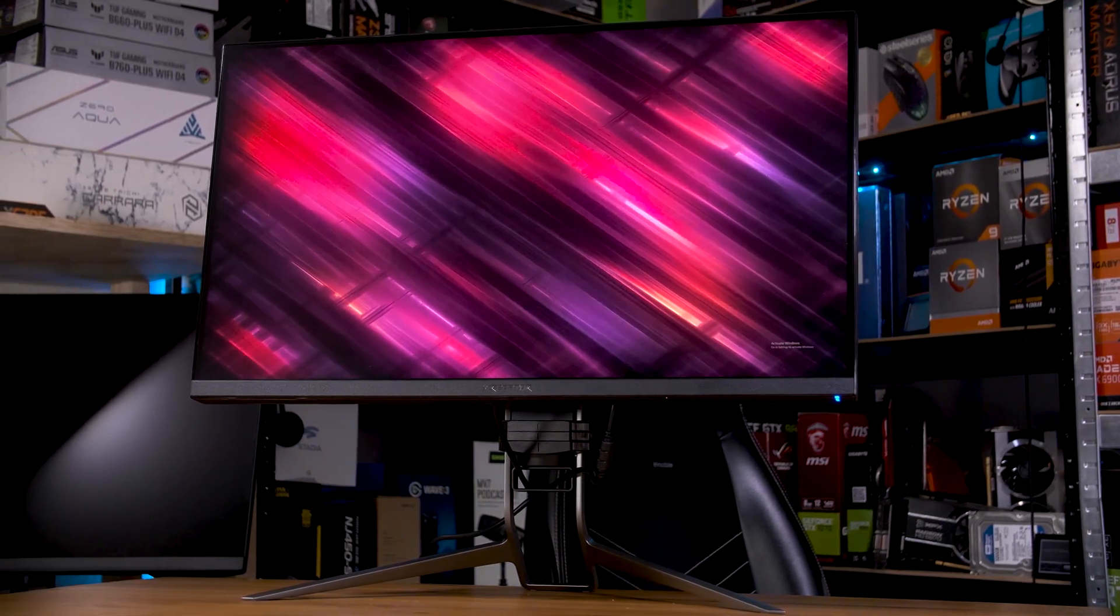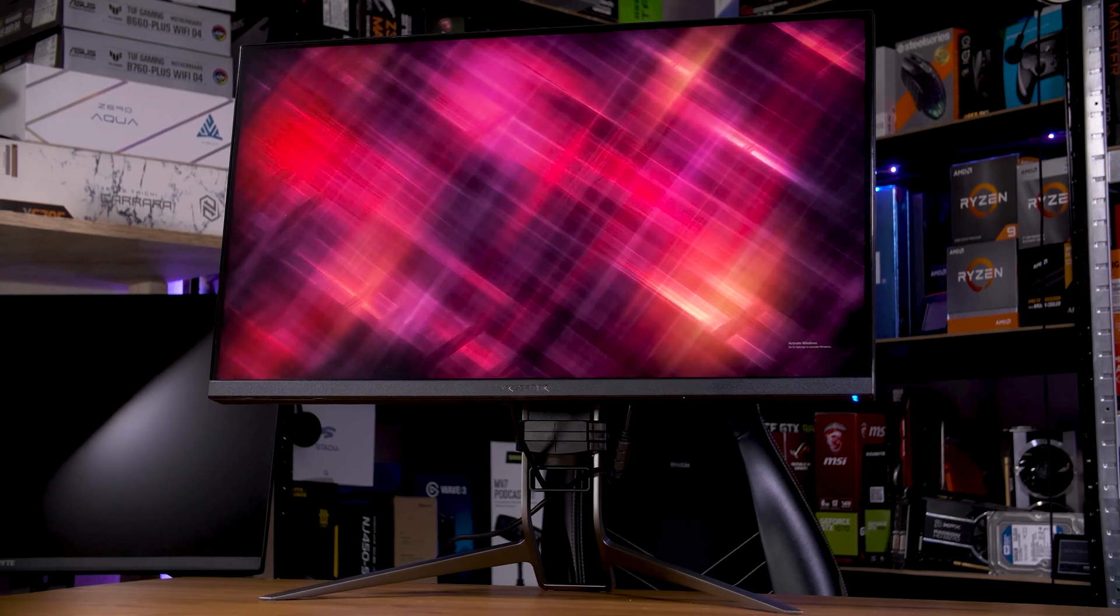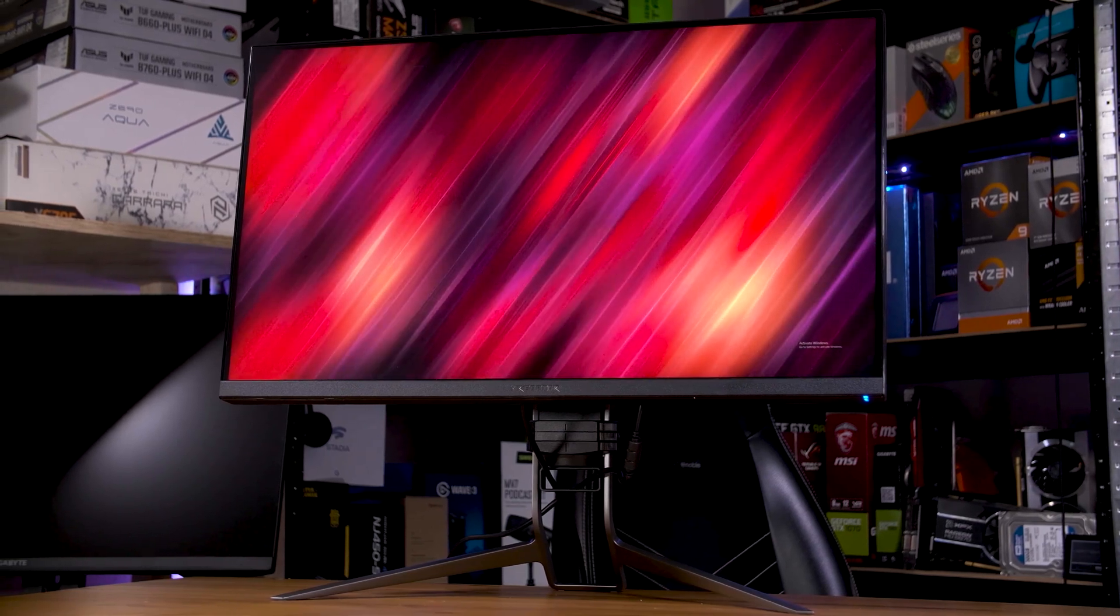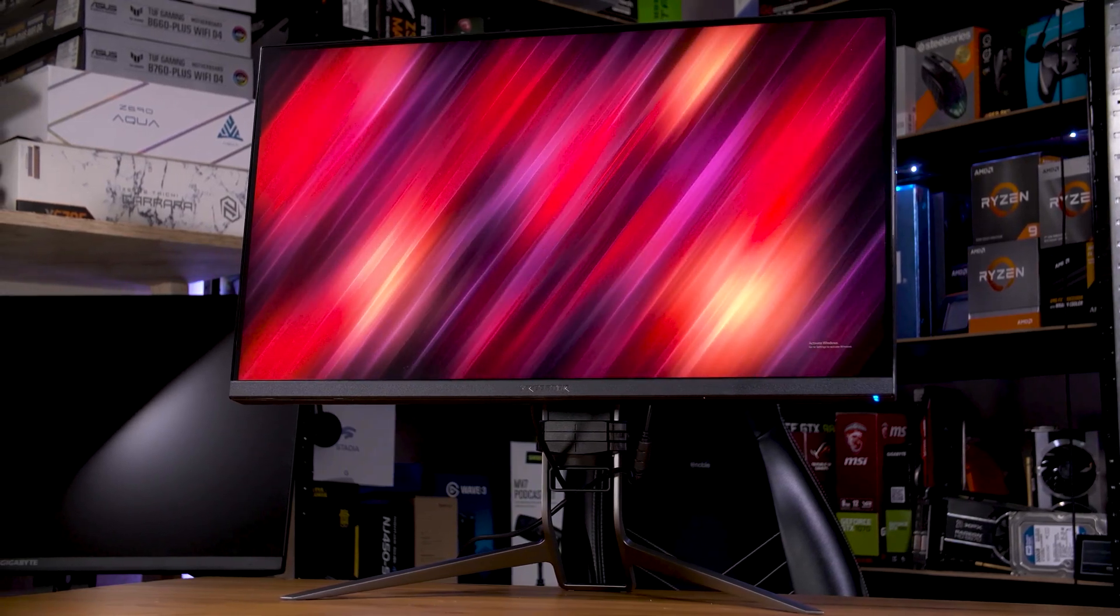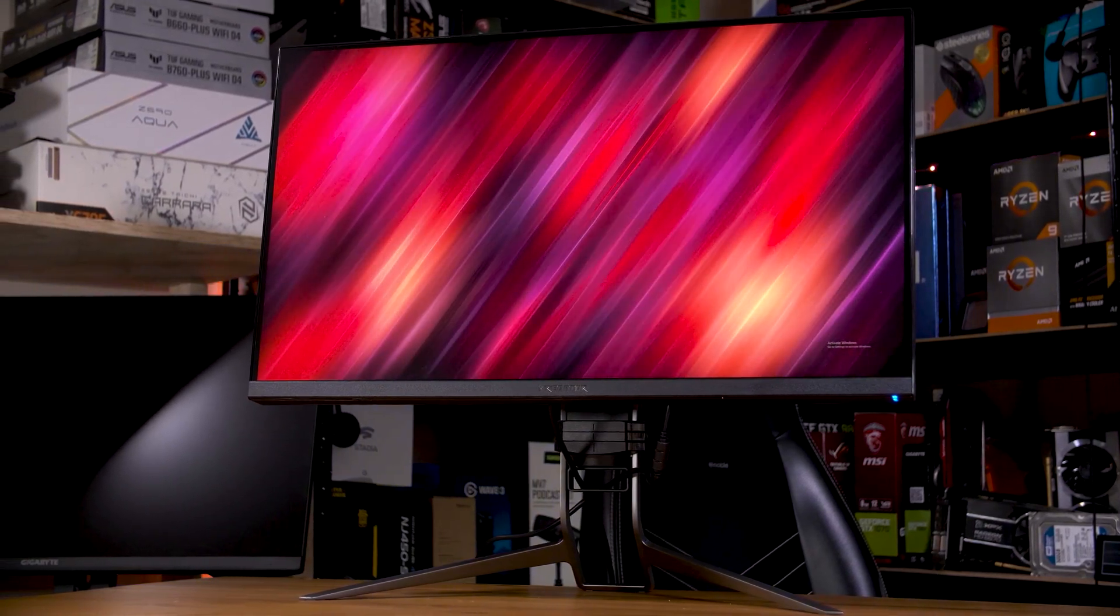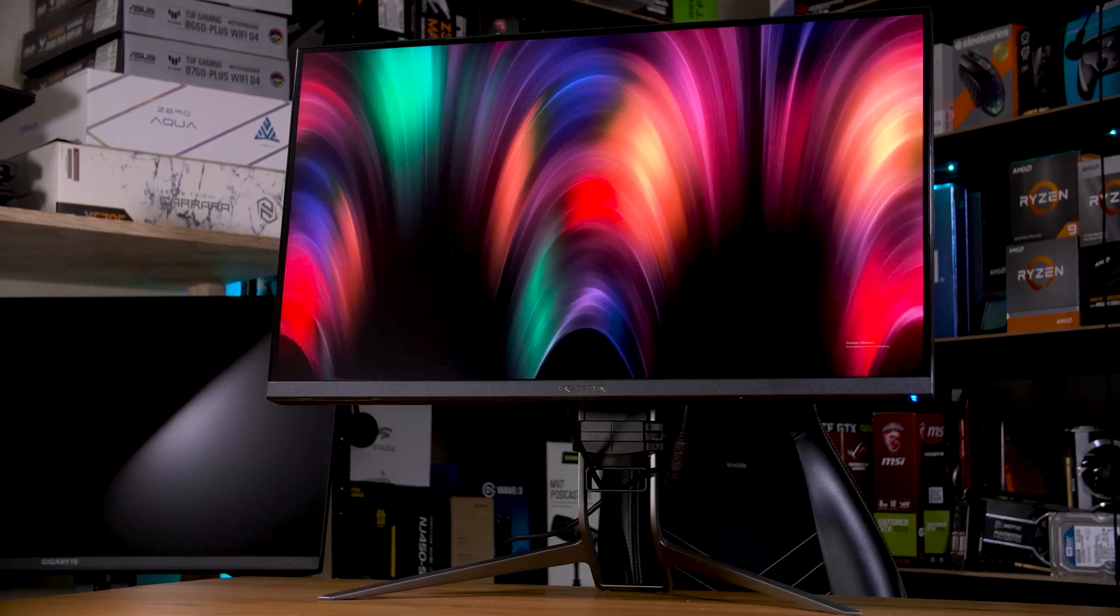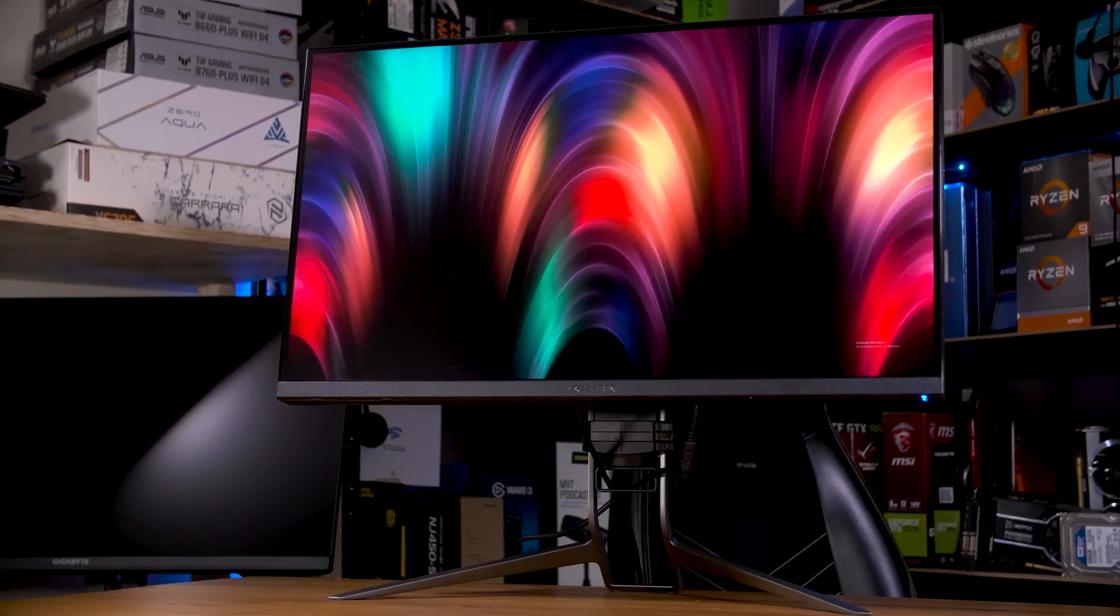There's a myriad of options from resolutions and refresh rates to response times and input latency, but in this video I want to focus on the resolution.